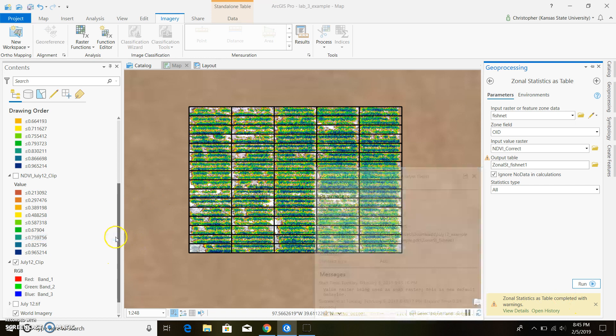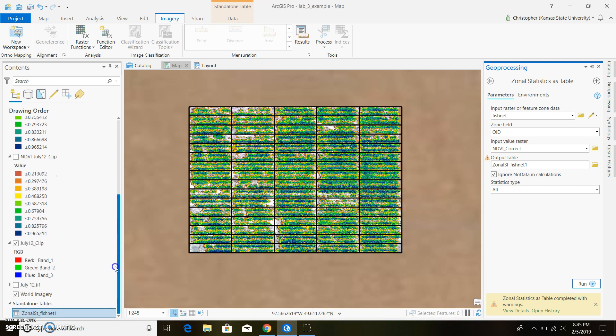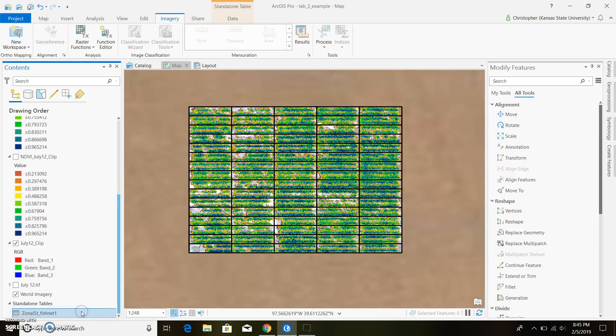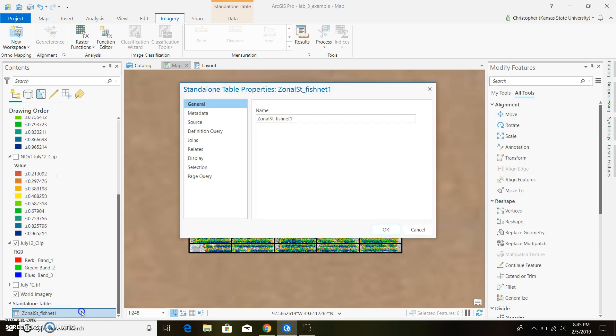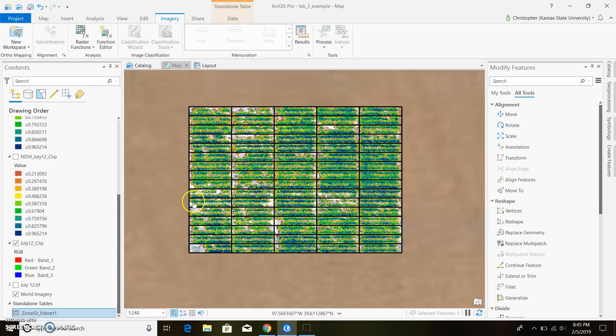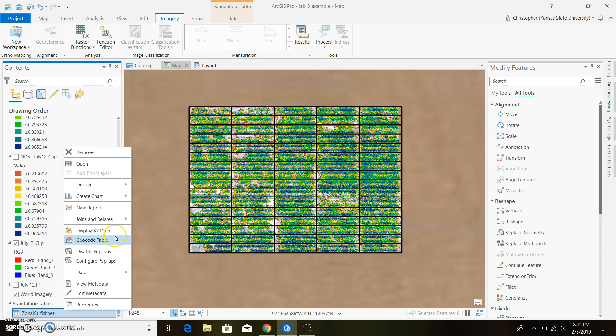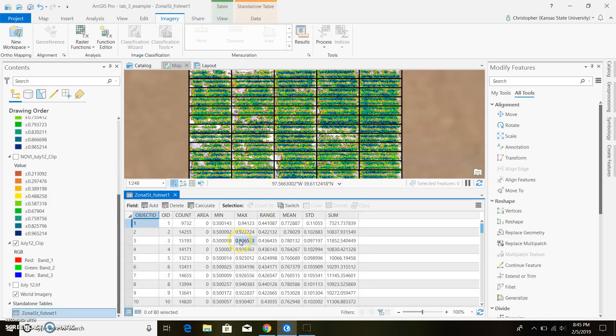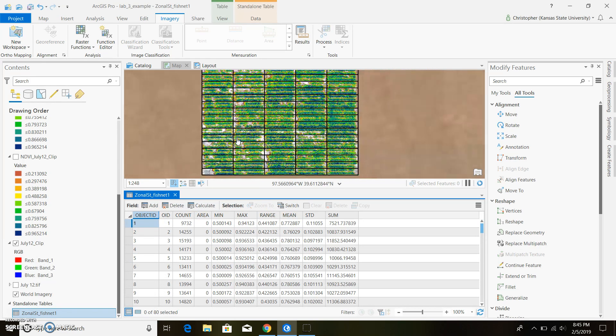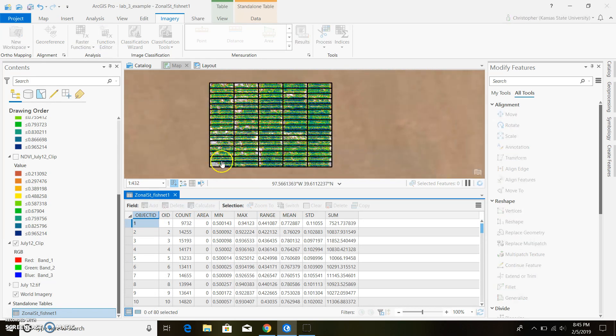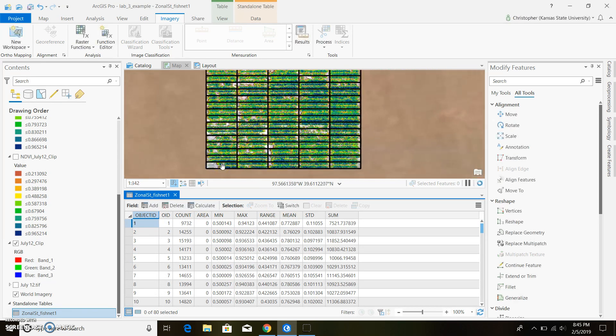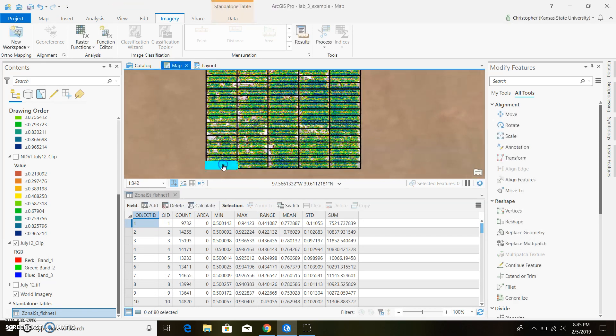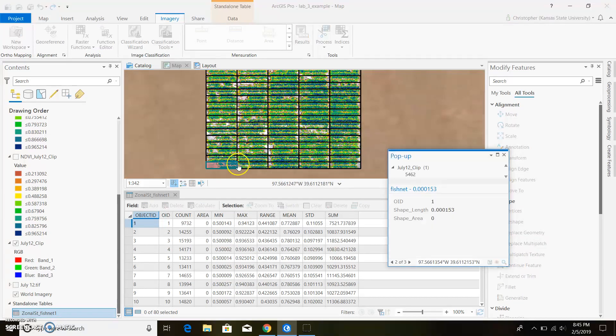Hopefully we don't have any issues there. Just some warnings. We can go ahead and click on table. There we go. And within there, it should go ahead and have all of our plot numbers. So if you don't know what the plot numbers are, you can click on them. And it'll tell you, like that's plot one.